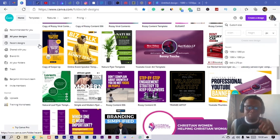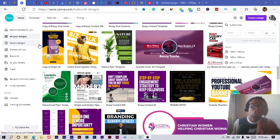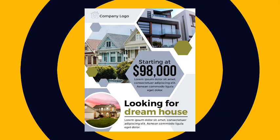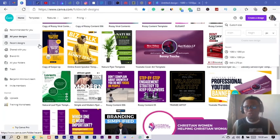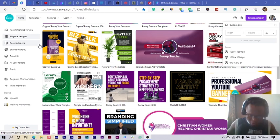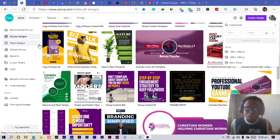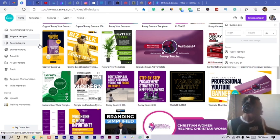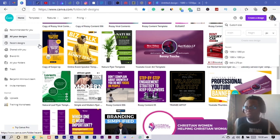Hey everyone, this is Benjamin here from the African Week, and you are welcome to this fantastic tutorial. Today we are going to create some cool-looking real estate design in Canva. It's something you really want to create, so just relax, don't go anywhere — maybe get some popcorn or biscuits.